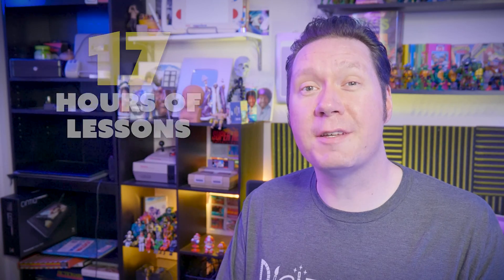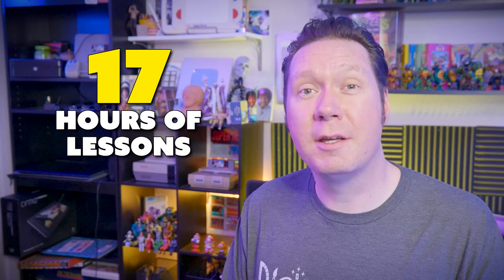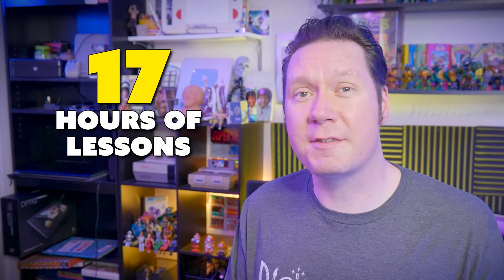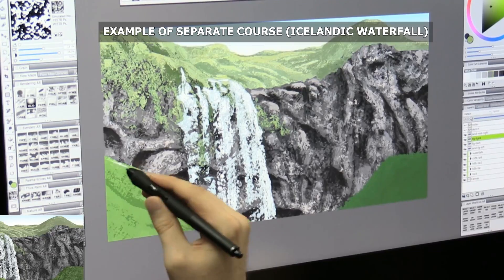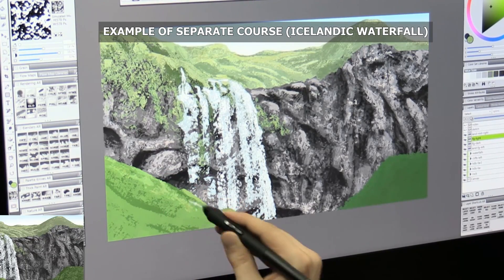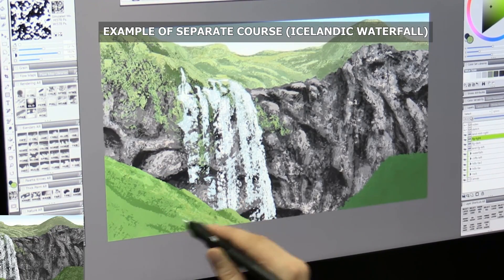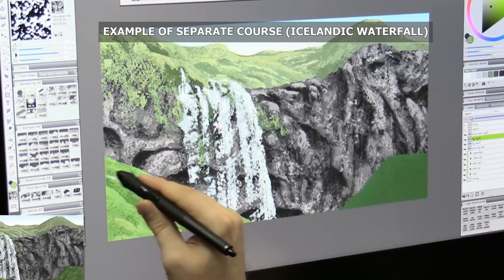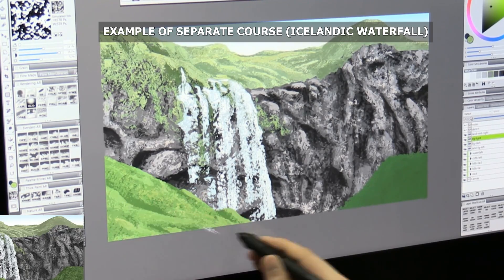Corel Painter is a very robust art application, so to keep this course concise, I'm going to be skipping over the features that are not essential to my painting technique. By the end of this course, you will have developed a strong foundation that you can build upon with my other courses and tutorials, which go more in-depth into painting specific subjects.